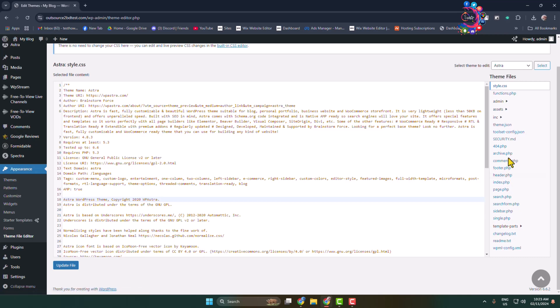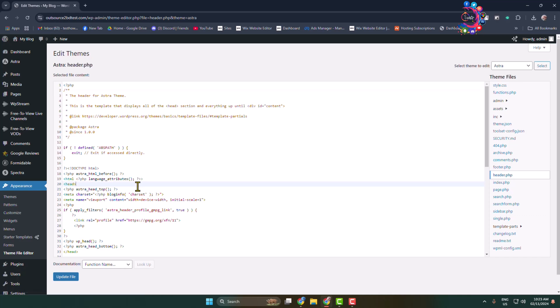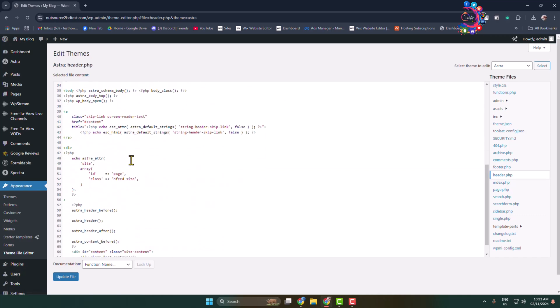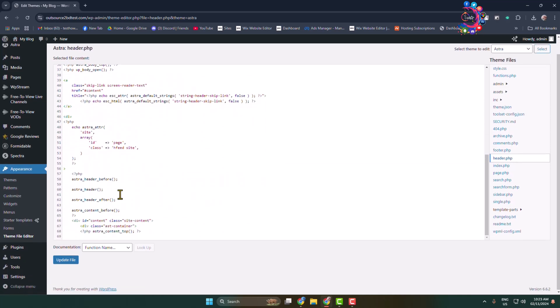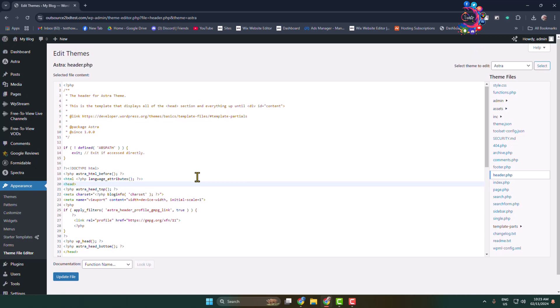For example, if you want to add custom JS codes in your site header section, select the header.php file. Here you need to go ahead and add your custom JS codes, and after adding codes click on Update File.